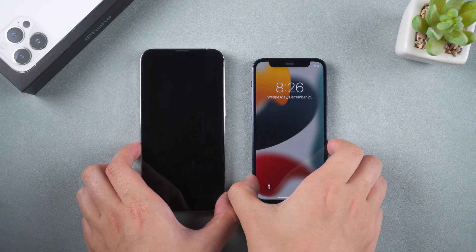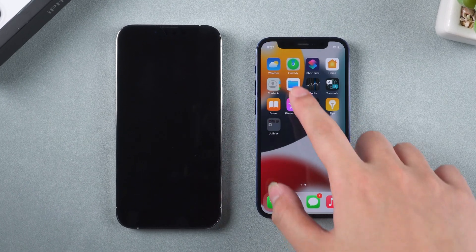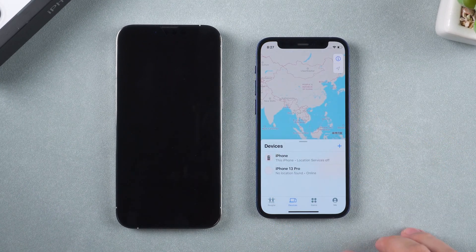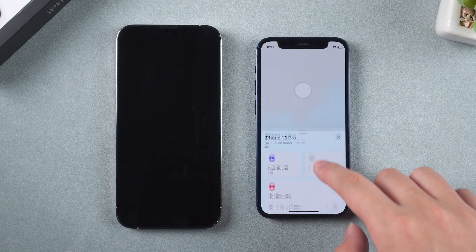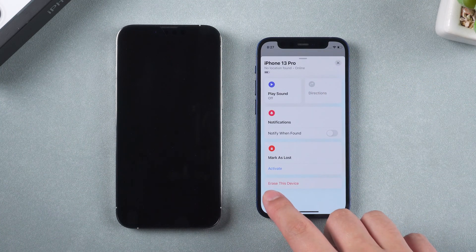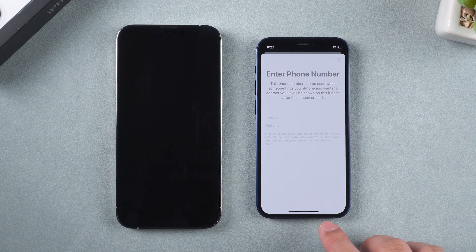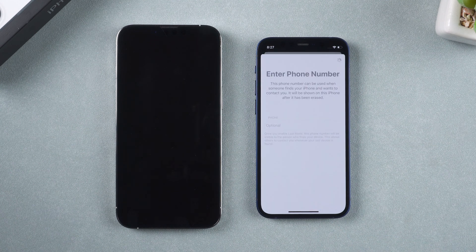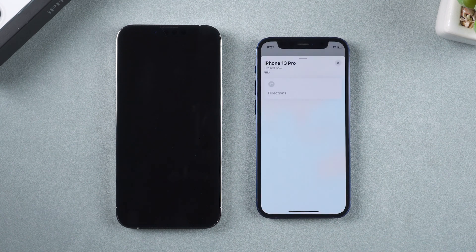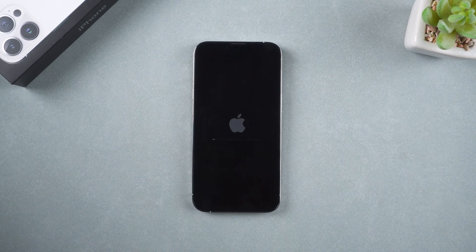If you can use another iDevice, open the Find My app, tap the locked iPhone, scroll down and tap Erase This Device. Enter your Apple ID password to verify, and your iPhone will reset.